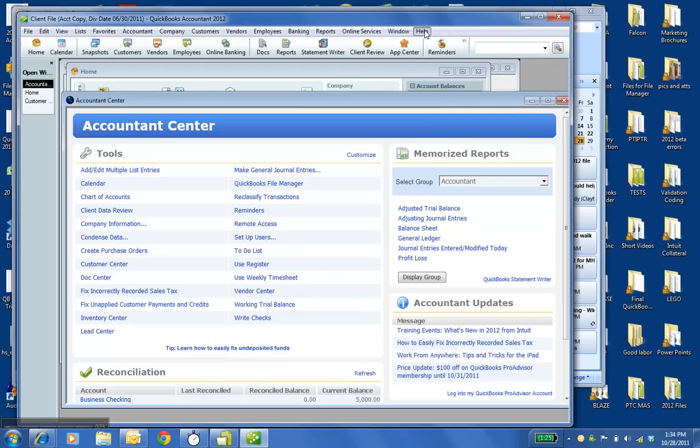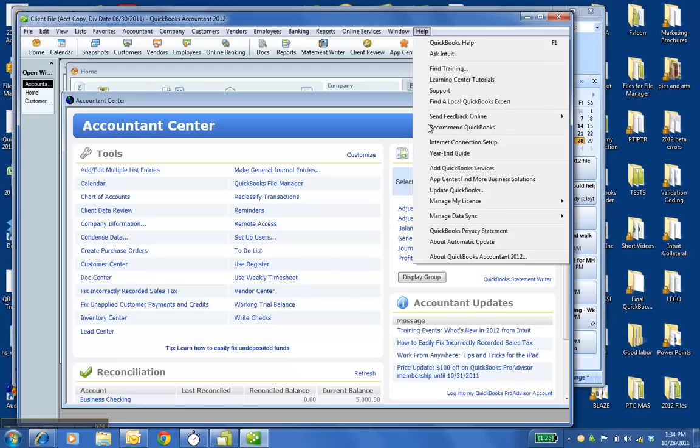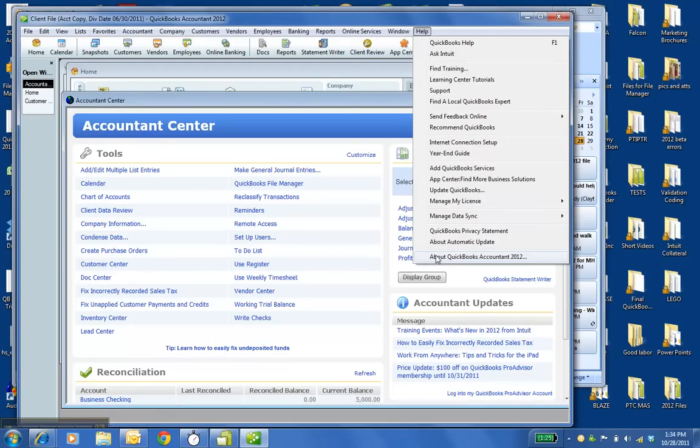So you go to your help menu in QuickBooks, About QuickBooks at the bottom. Choose the last option in the help menu.